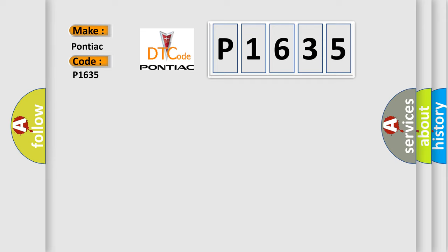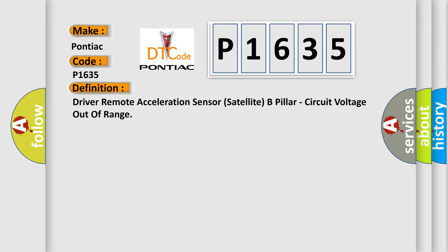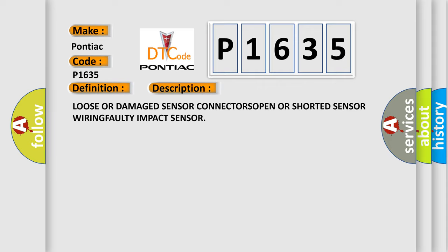The basic definition is Driver remote acceleration sensor satellite B-pillar, circuit voltage out of range. And now this is a short description of this DTC code: Loose or damaged sensor connectors, open or shorted sensor wiring, faulty impact sensor.